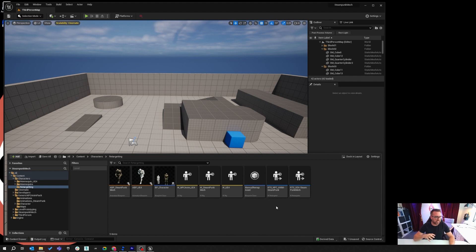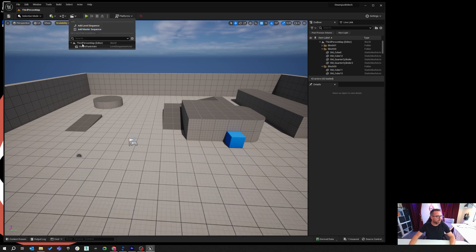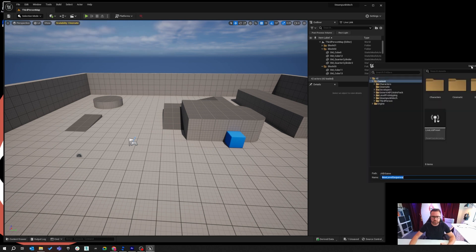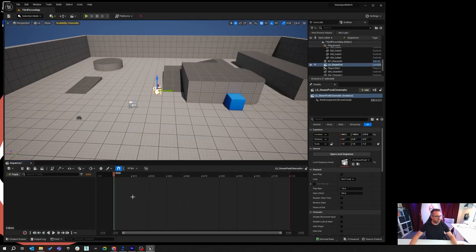Now we're going to get that content to play in a level sequence. The reason you want to do this is to queue up different bits of animation — to take a character from a walk to a run, or to play some mocap content you've created. I've already got a sequence in here, but I'm going to create a new one called LS underscore Steampunk Cinematic, saving it into the Cinematic folder.